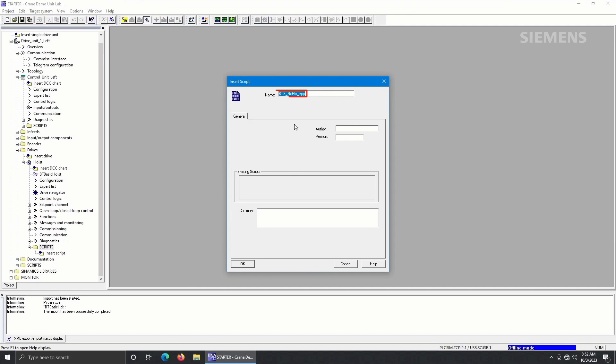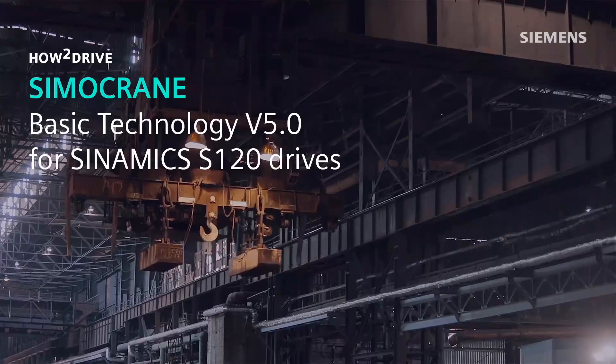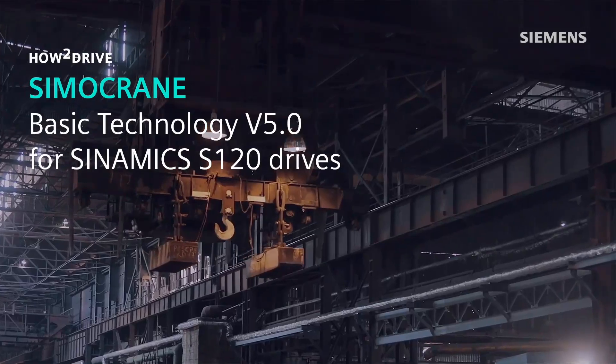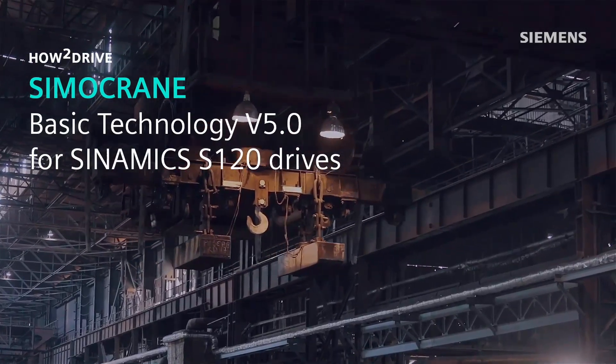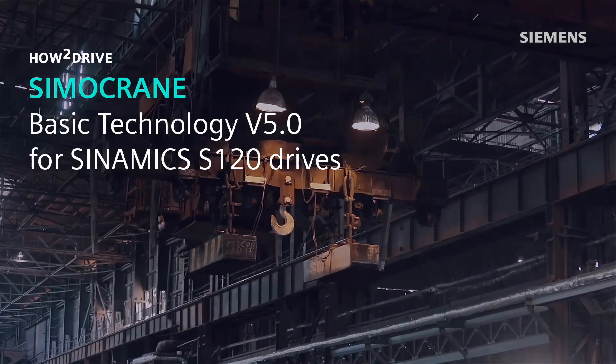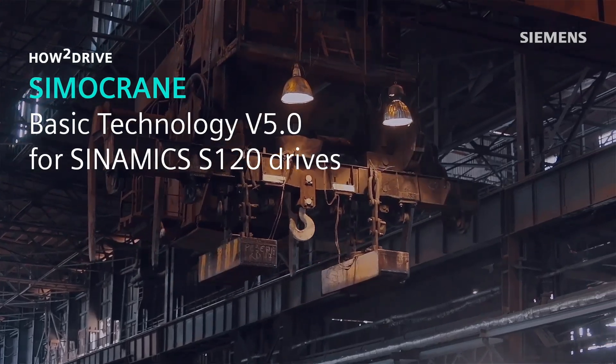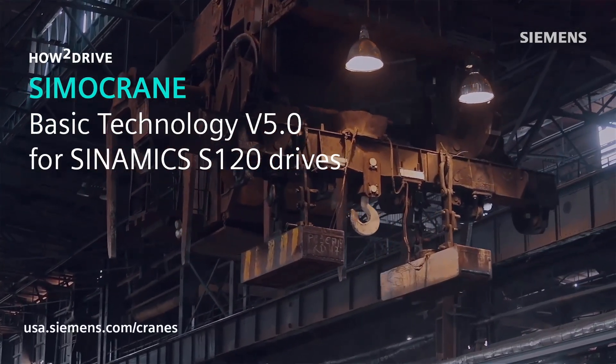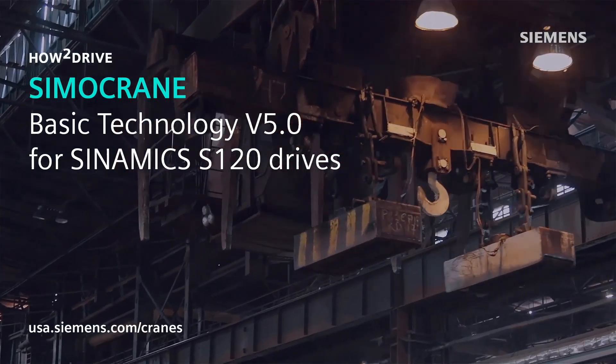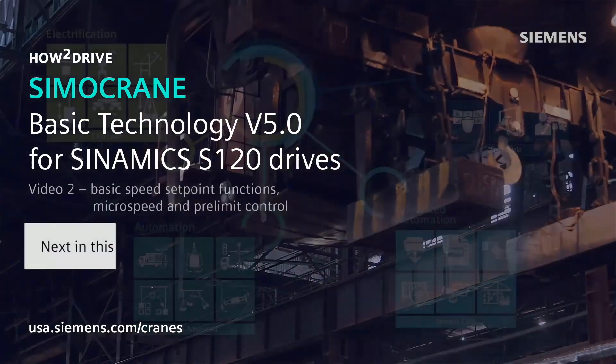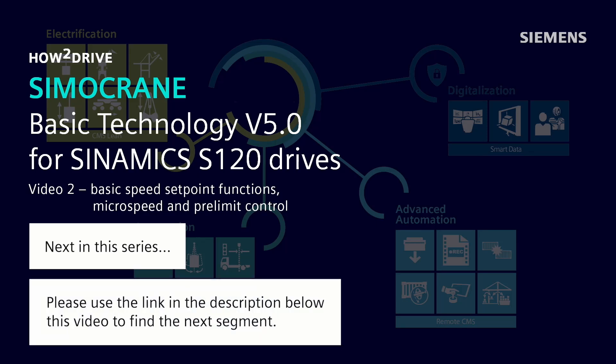Now you're ready to use SEMO Crane BT v5.0. If you'd like more information on SEMO Crane BT v5.0, a good place to start is usa.siemens.com slash cranes. In our next segment, we will look in deeper detail at the features of the BT v5.0 software. Please use the link in the description to find our next video in this series.